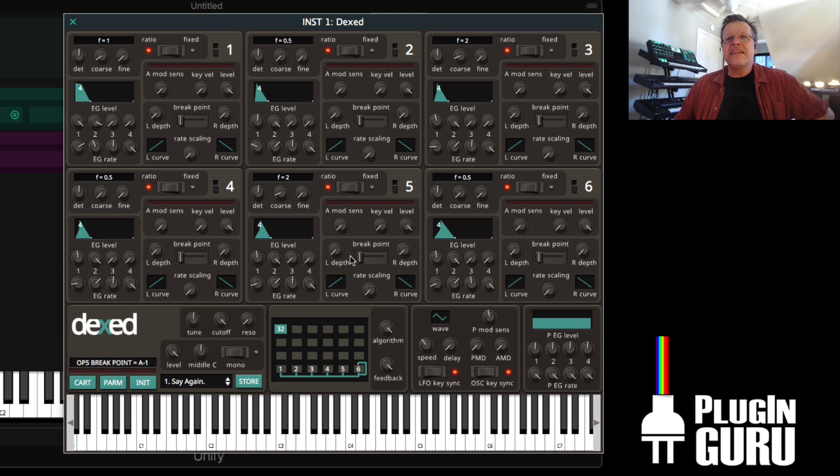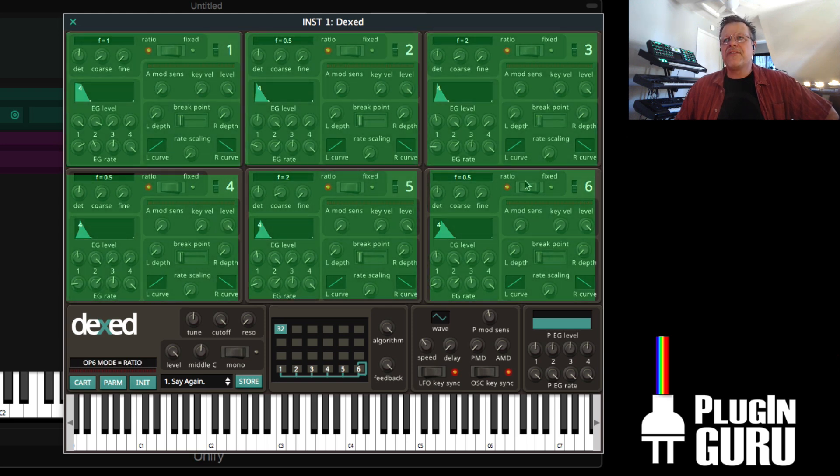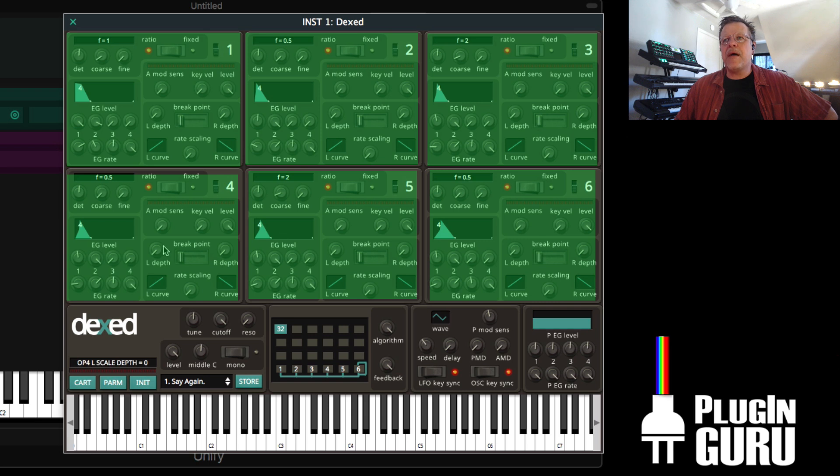Basically, if you look at this and break it down, this is six boxes that are all the same, right? They have the exact same parameters in each of these six boxes.